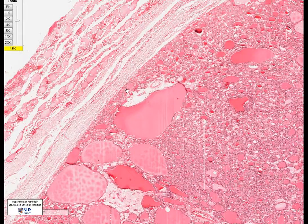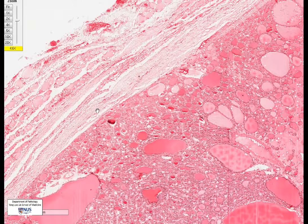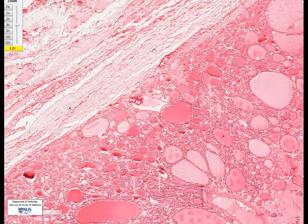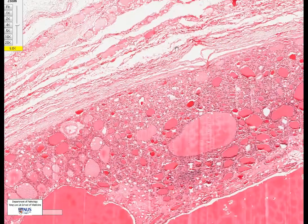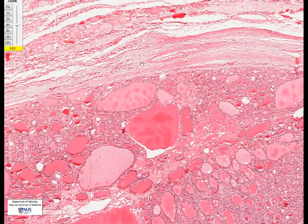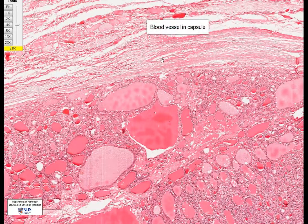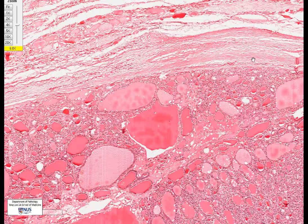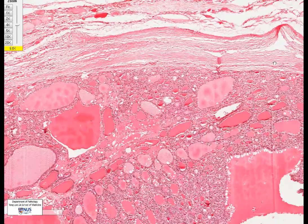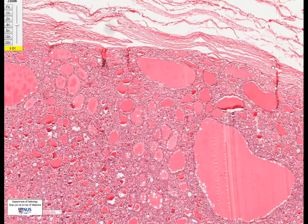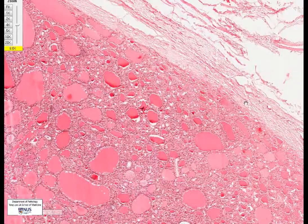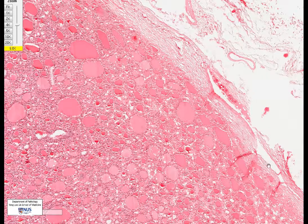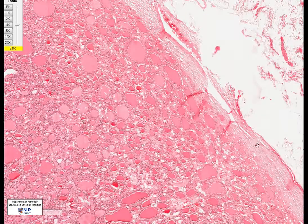Here is the fibrous capsule — I'm going to trace it as we go through. We can see that it is intact and there are no areas poking out or invading into the capsule. Here is a vessel within the capsule; if this were a follicular carcinoma, we may see tumor sitting inside this vascular space, but we don't see it here. As we follow along, the capsule appears nice and intact with no areas of capsular invasion. Here we have another vascular space, but there is no evidence of vascular invasion.